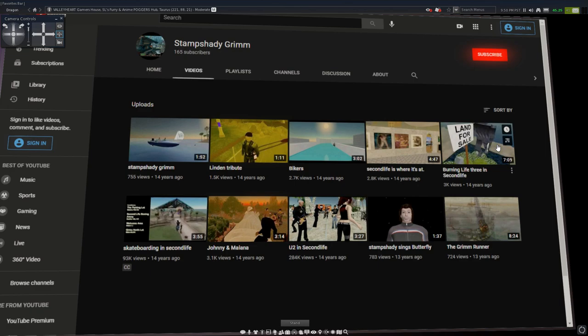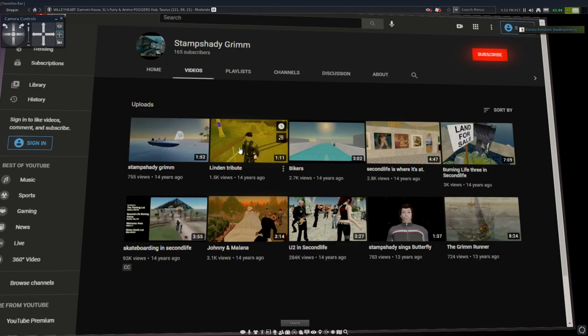He's also made other Second Life videos like this, and then tribute, which I'm not going to watch in this video but I'm gonna drop the link in the video description if you guys want to check out his channel.